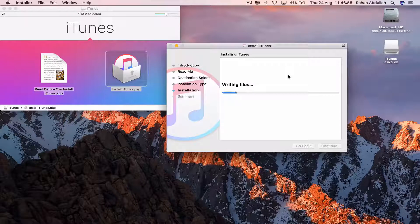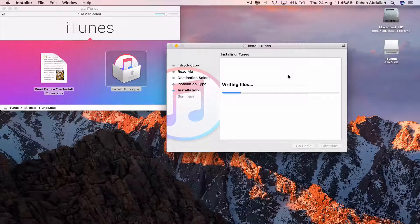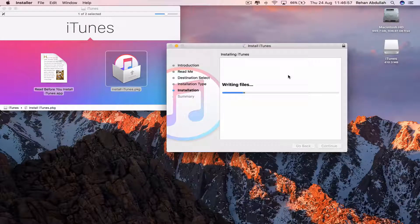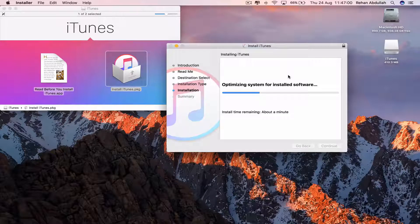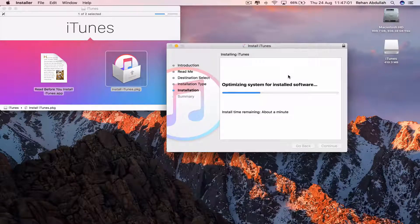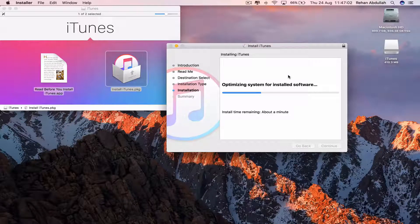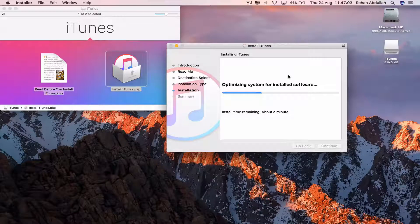Writing the files. Optimizing the system for installed software.